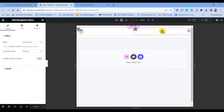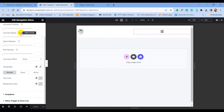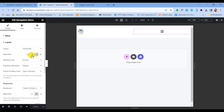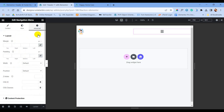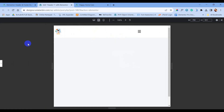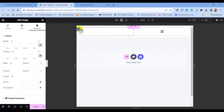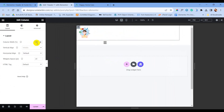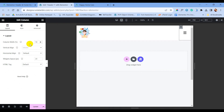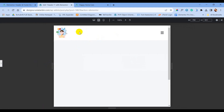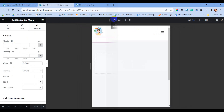To display the menu in tablet mode properly, I am following some steps. Keep following me. The tablet part is done.